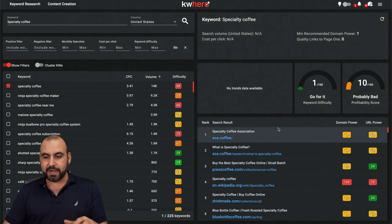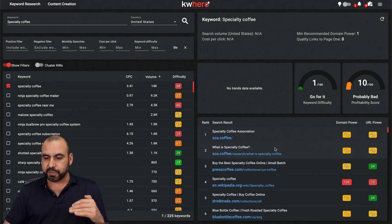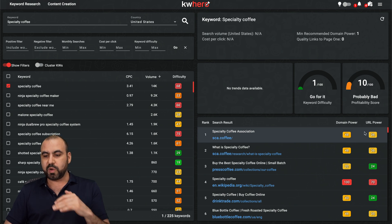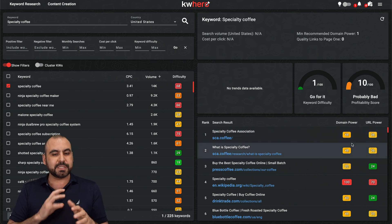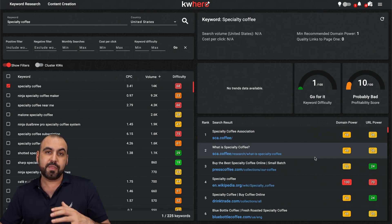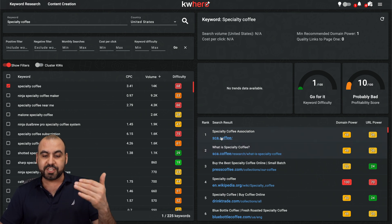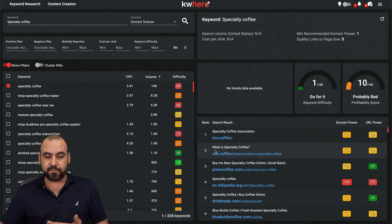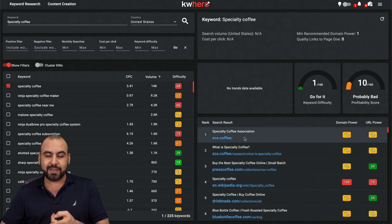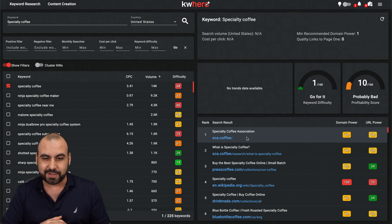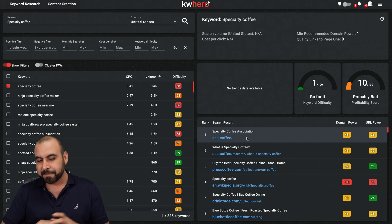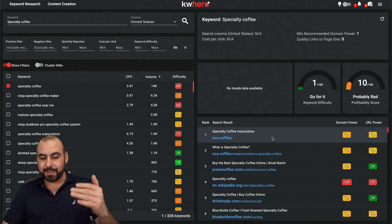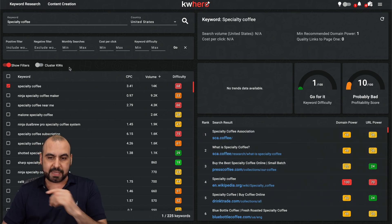It just loaded in. And this is what we're going to get as a search result. So the domain power for this one and the URL power. So it gives us an idea of how hard it is to rank with it. So we can check these out one by one and see what we're going to find for the SCA coffee. That's like the main thing for specialty coffee. They are the ones who rate the coffee. So it's obvious that they're going to rank number one, but you can see how these are ranking with that keyword.